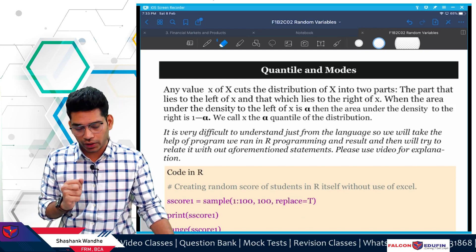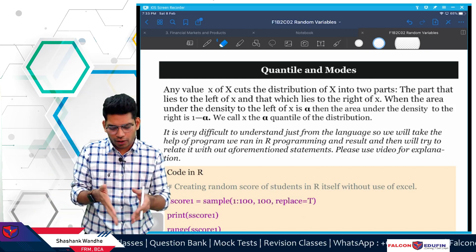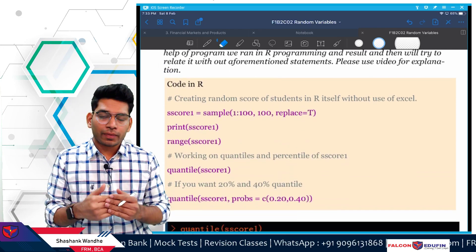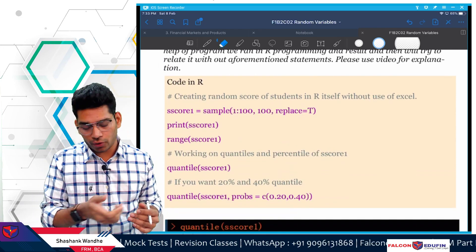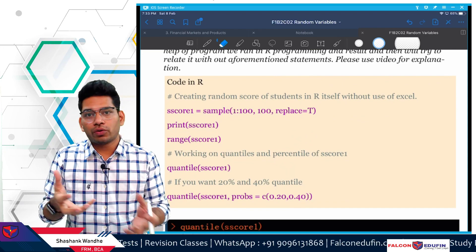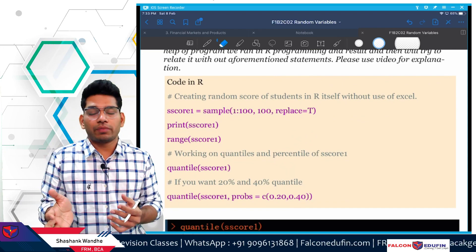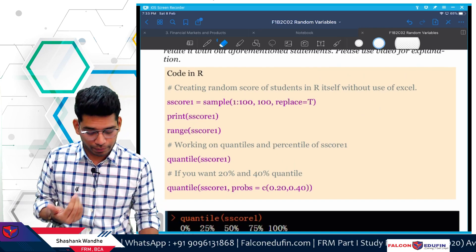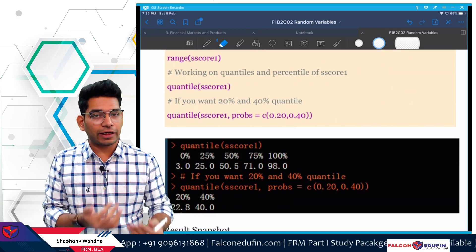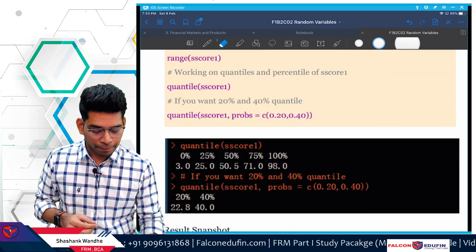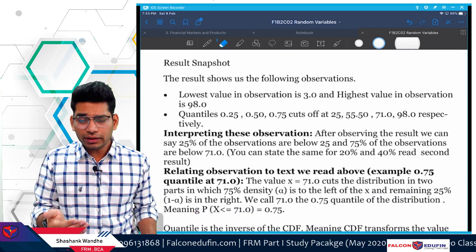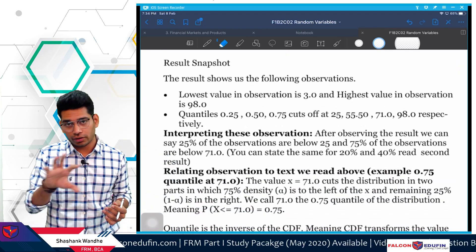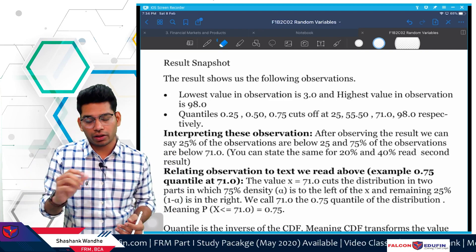For the sake of this discussion, I will show you one code in R programming. I will not show you how to do the coding in detail because it will complicate the discussion, but I will show you the snippet, then we will see the result generated from that snippet, and then we will see the conclusions.